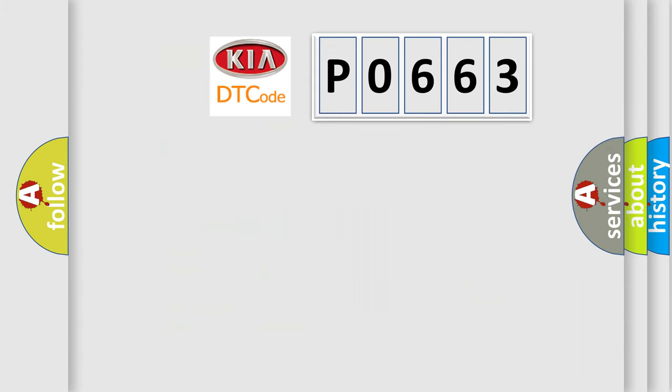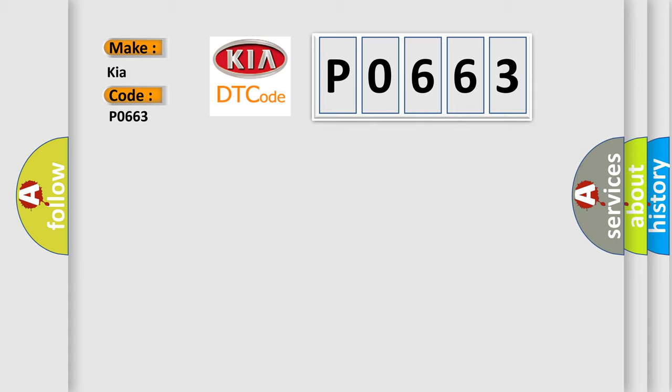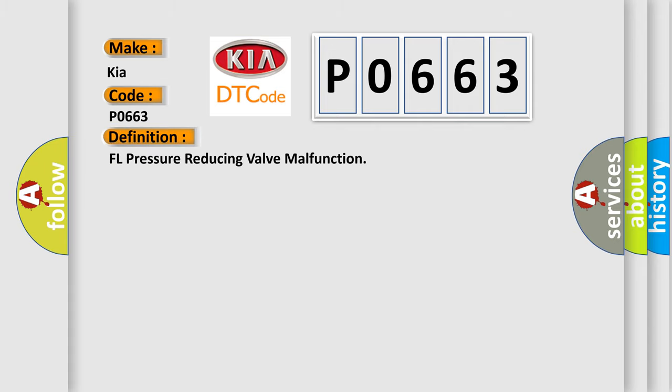So, what does the diagnostic trouble code P0663 interpret specifically for Kia car manufacturers? The basic definition is FL pressure reducing valve malfunction. Here is a short description of this DTC code.